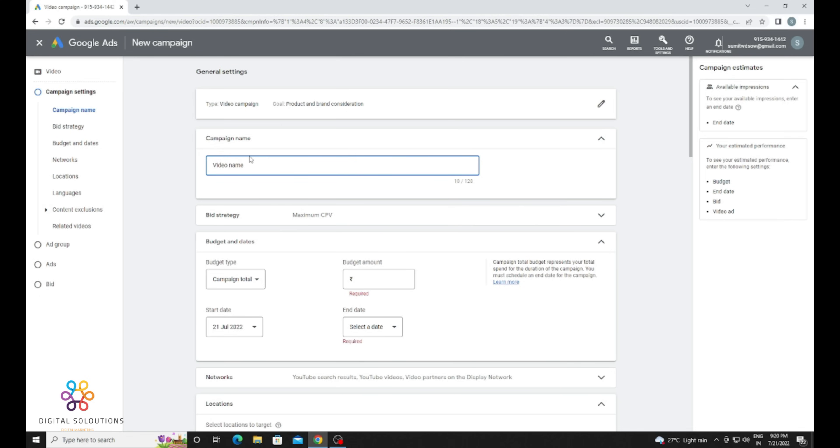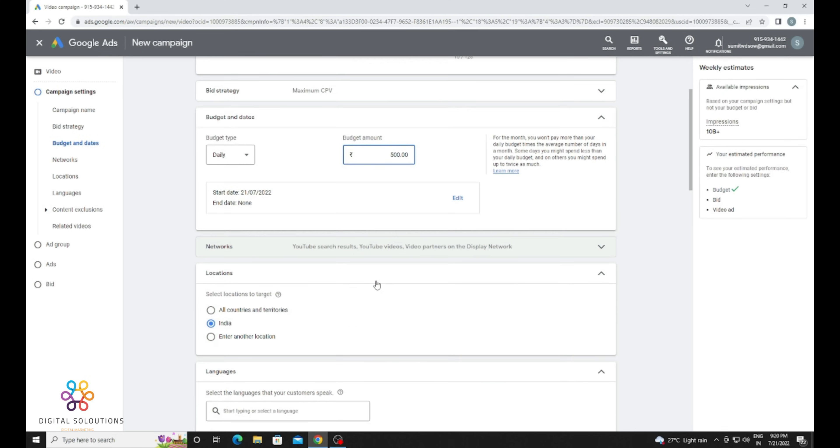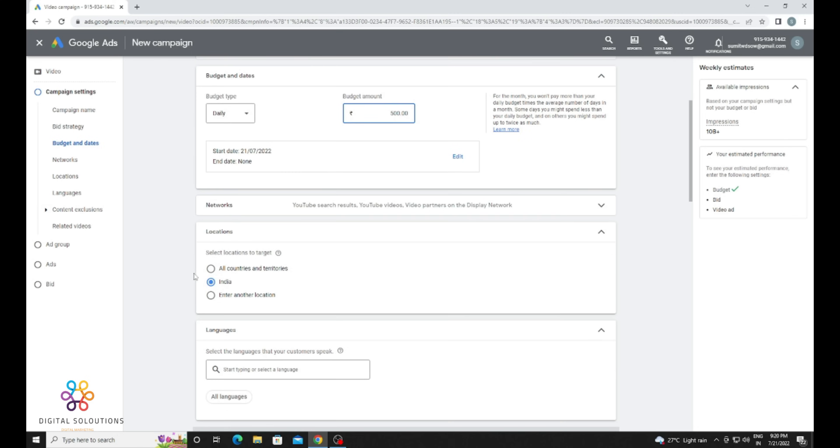just provided my name here as the campaign name. Now for the budget, you need to select the daily budget. My currency is INR, so I am just going to provide 500 rupees, which is almost 6 to 7 dollars.